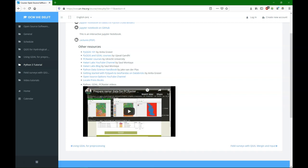There are also books available for learning more about Python at LocatePress. I've also included a playlist of different YouTube videos related to GDAL Python.